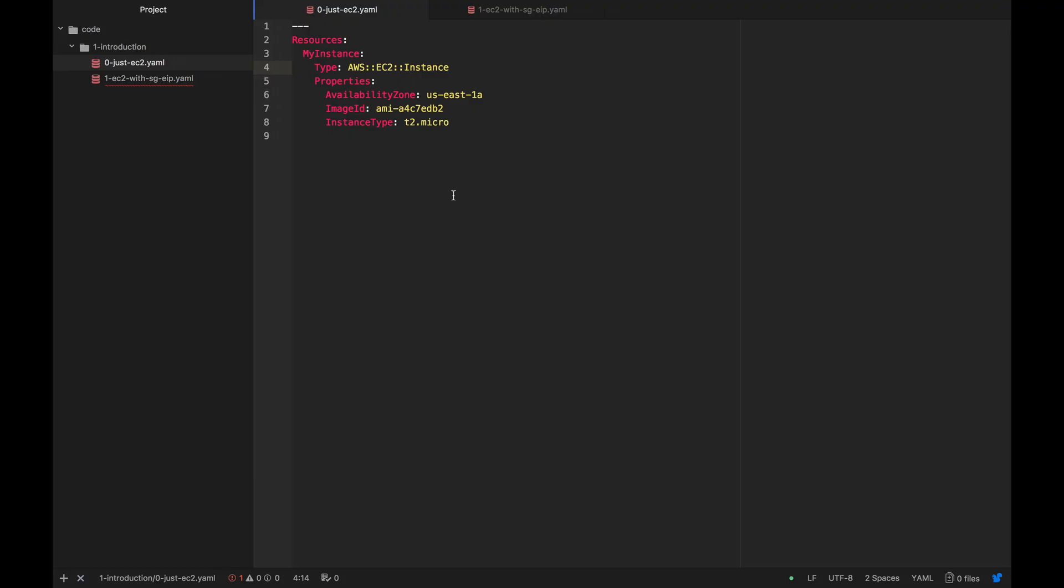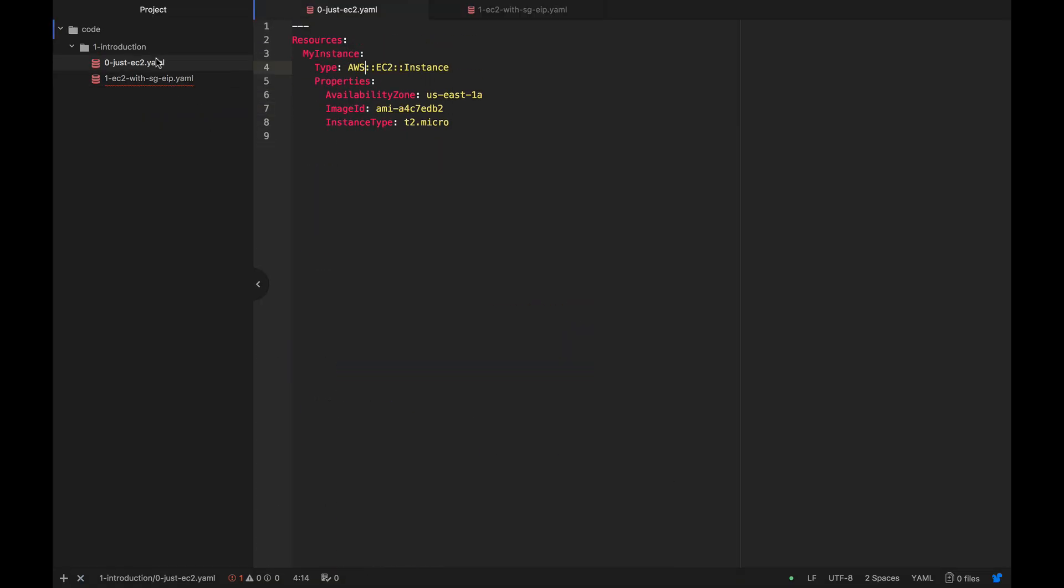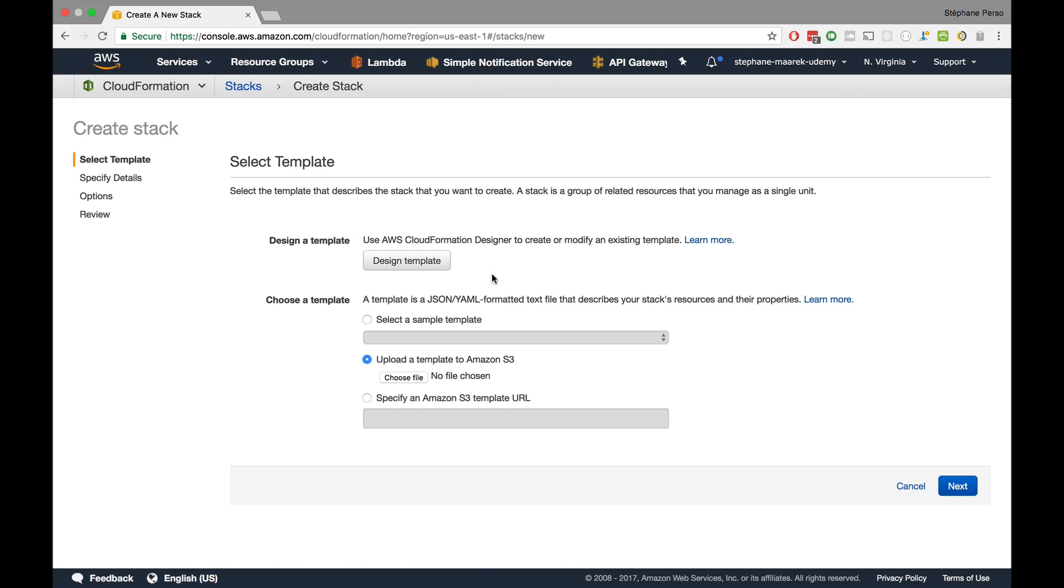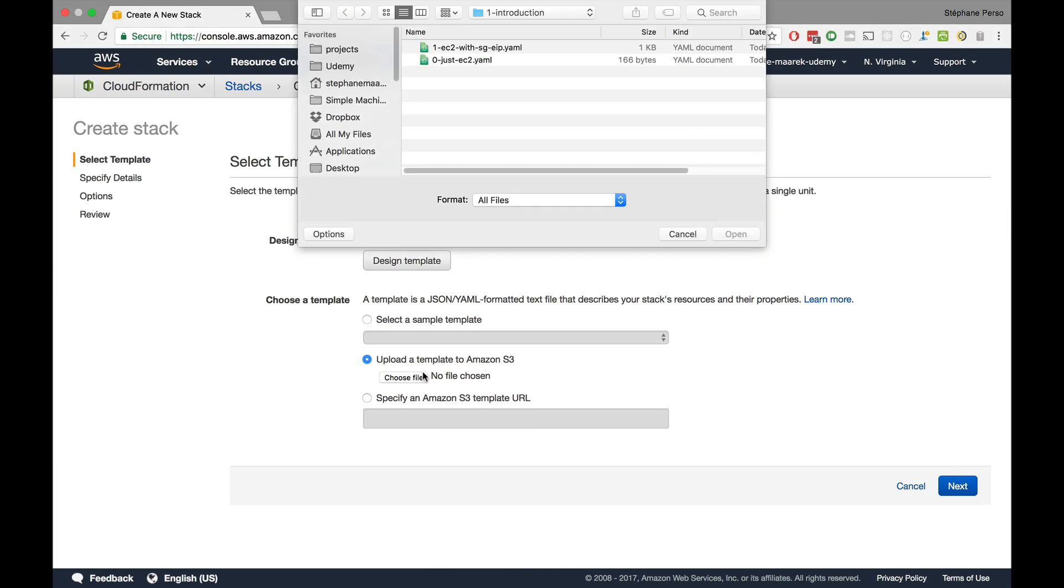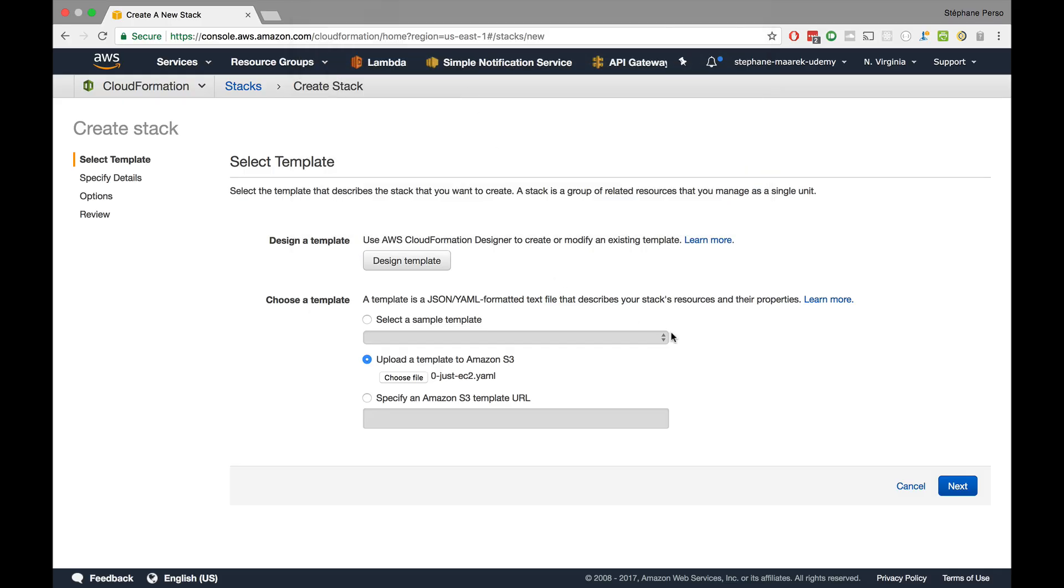So we notice already that either we do something in the cloud directly or we have to select something that lives already in Amazon S3. We'll choose upload a template to Amazon S3. Now if we look at the templates, we have just EC2 and EC2 with Security Group EIP. We'll just start with just EC2. This will create one EC2 instance in the US East 1A availability zone and it will be a T2 micro, which is part of the free tier.